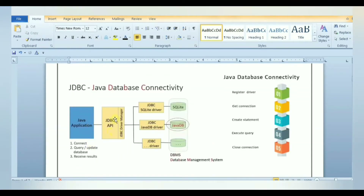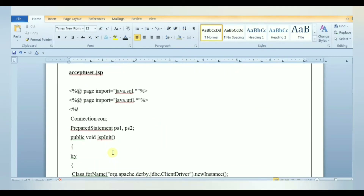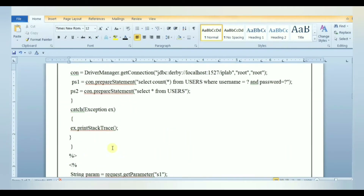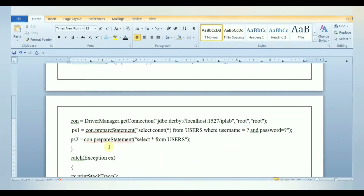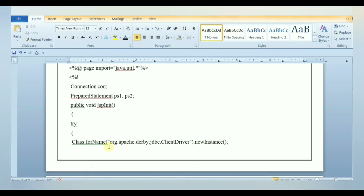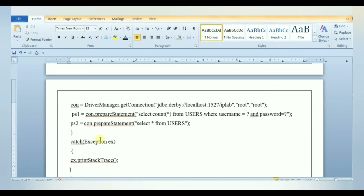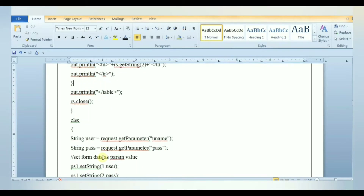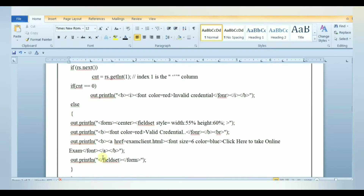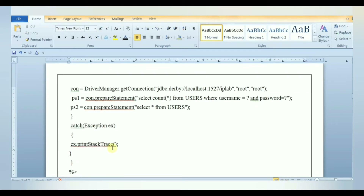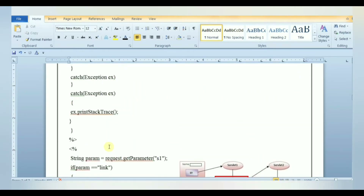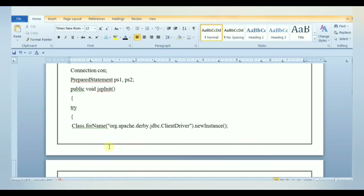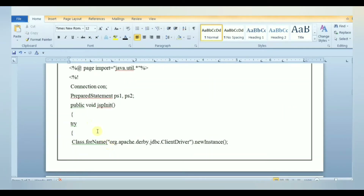JSP is a server-side programming technology that enables the creation of dynamic, platform-independent web-based applications. JSP stands for Java Server Pages. JSP has access to the entire family of Java APIs, including the JDBC API to access databases. JSP technology is used to create web applications just like servlet technology. A JSP page consists of HTML tags and JSP tags — two types of text: static data, expressible in HTML, SVG, WML or XML, and JSP elements which construct the dynamic content, meaning content that changes based on user inputs or runtime conditions.